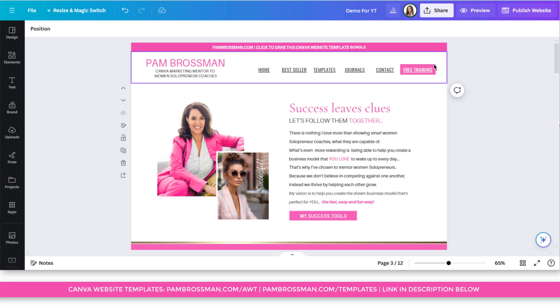And if you want to grab these gorgeous templates, I will have a link in the description below.